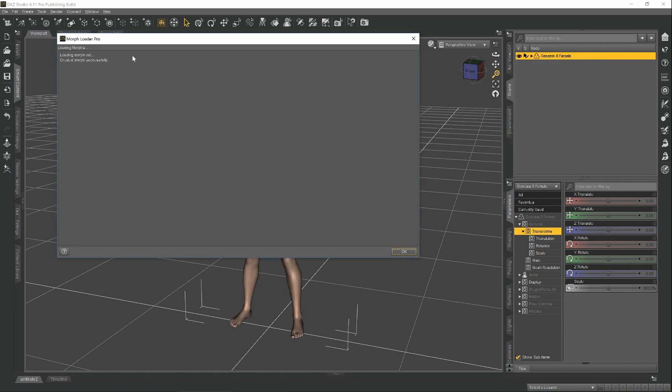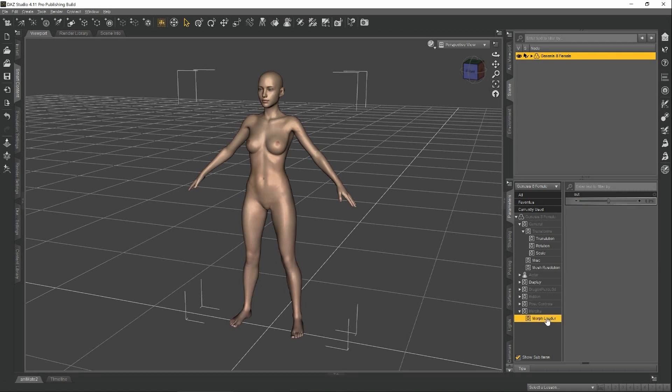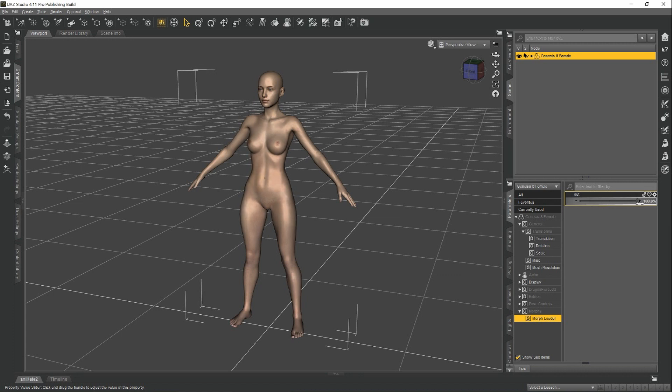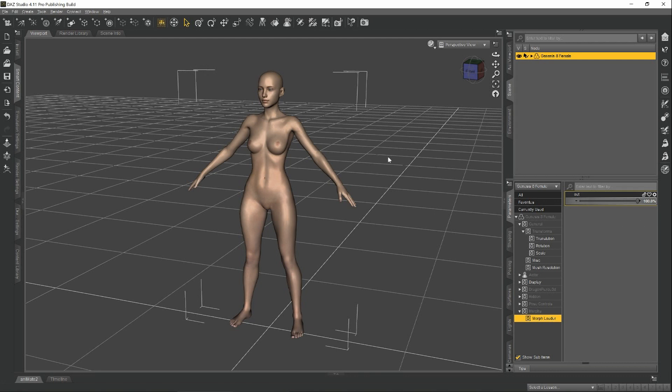We didn't get any errors here. We want to hit OK. And under the Parameters tab, you'll see here we have Morph Loader, and here's our out morph. If I slide this bar up forward, you'll see it applies the shape that we created in Blender. This is how we create a morph in Daz Studio.